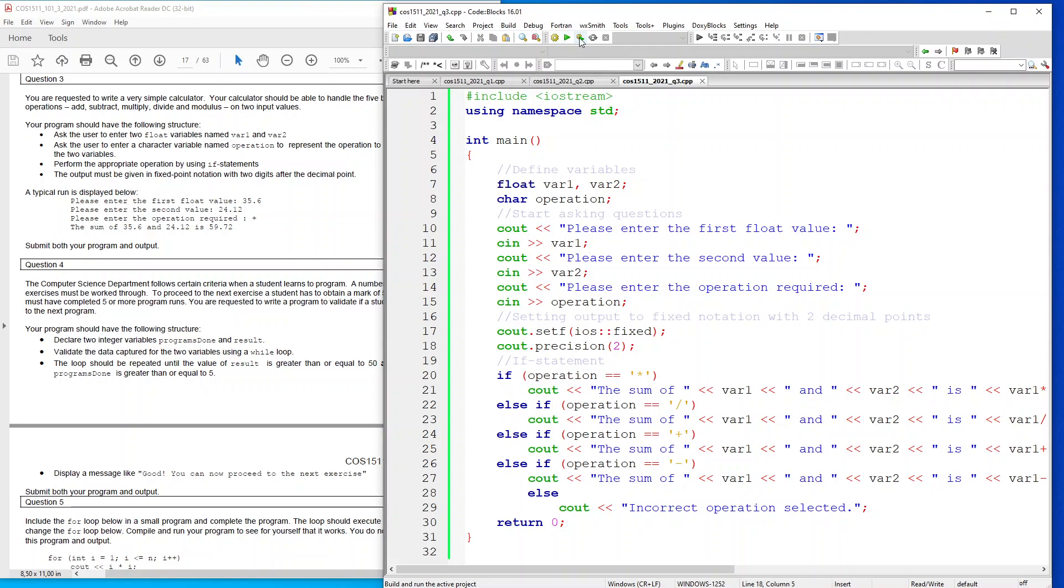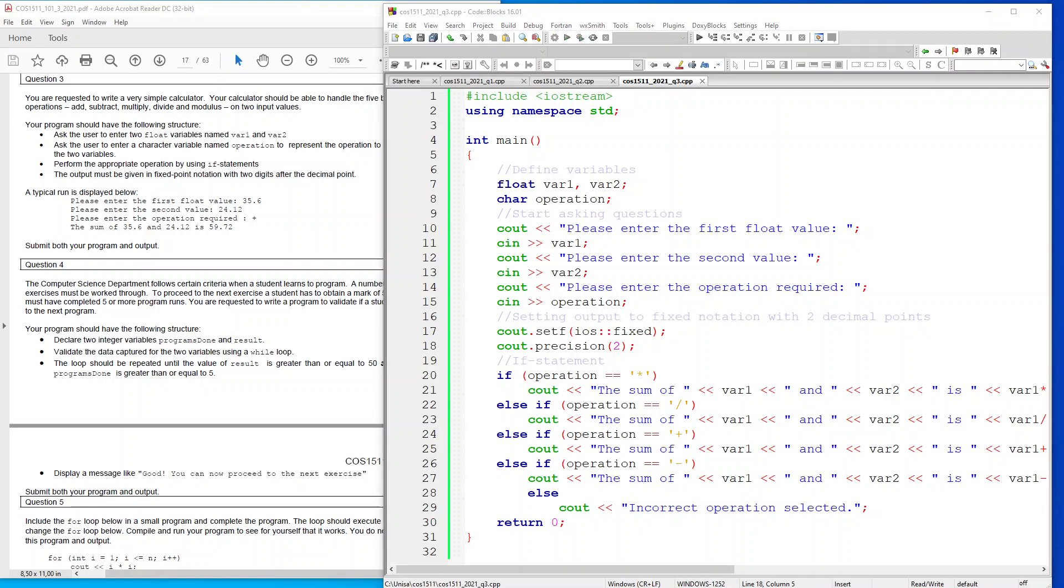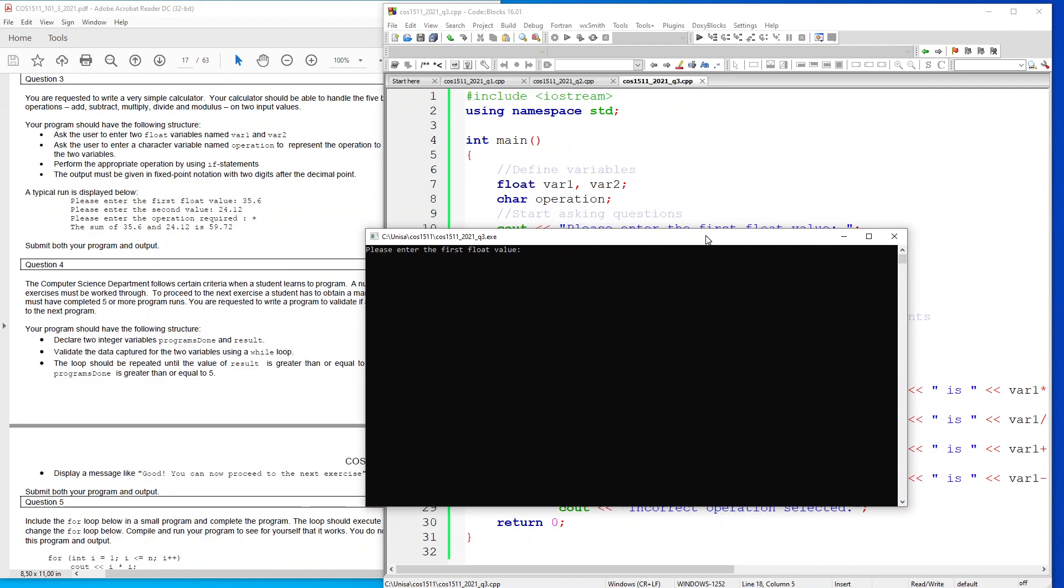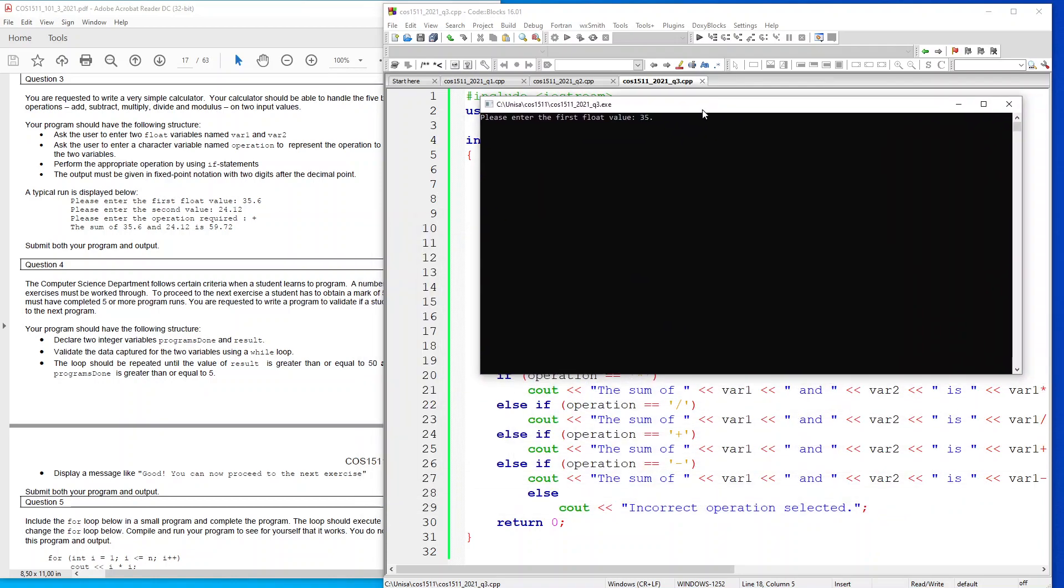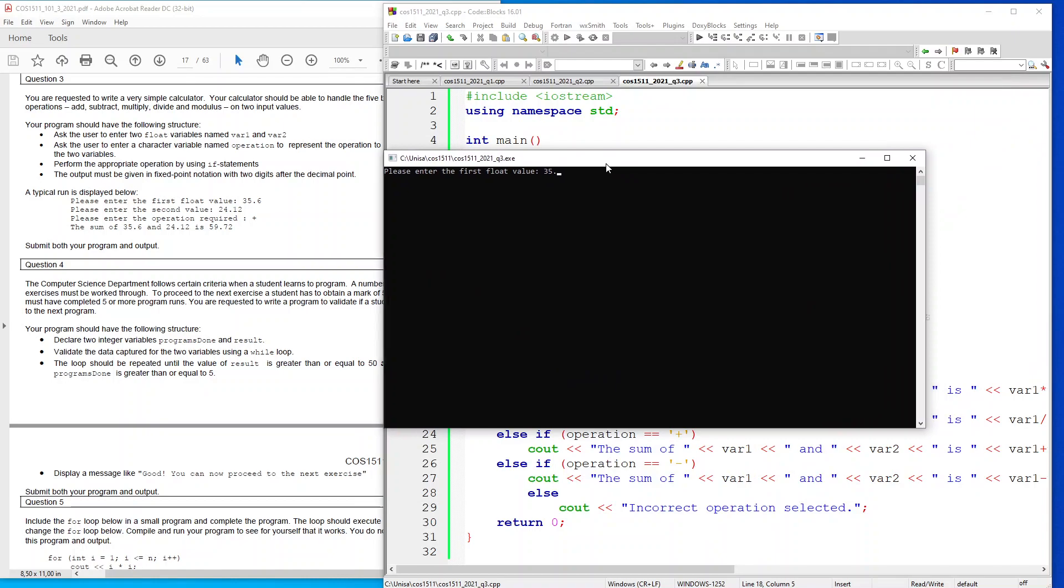Let me show you execution of this code. This is the output. As you can see, they've used 35, but to show the output, the fixed output is working, I'm going to put 35.60123.